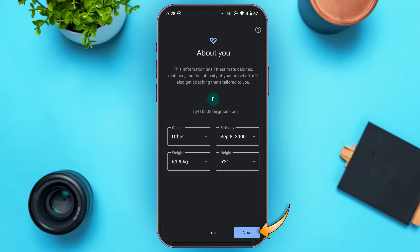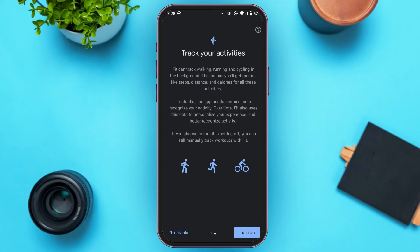Now tap on the Next option that you can see at the bottom right corner of your screen. You'll be led to this kind of interface — tap on the Turn On option at the bottom right corner of your screen.